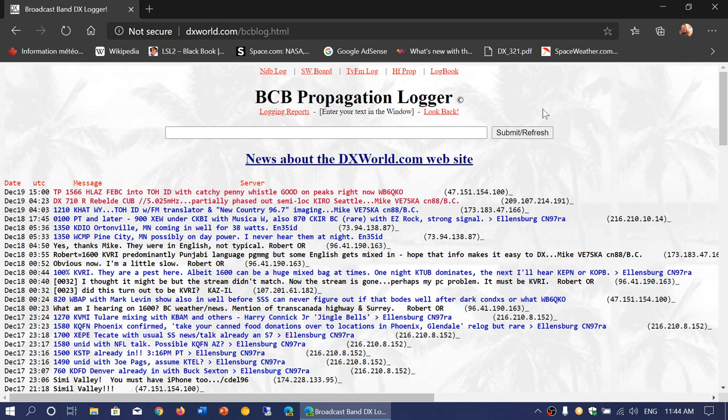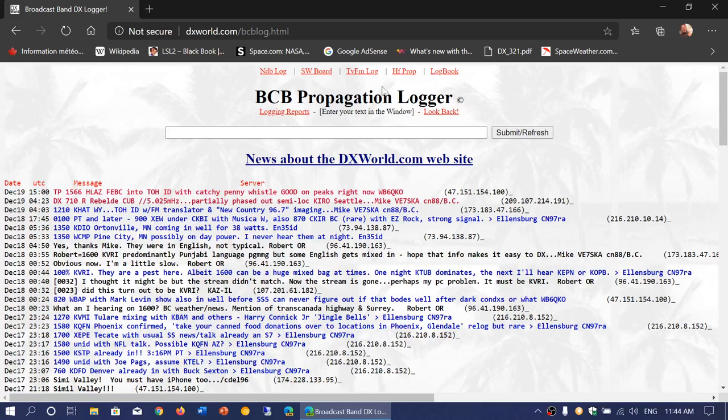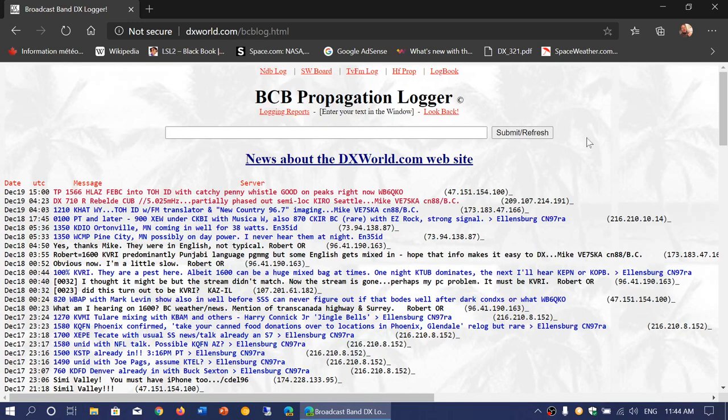It is interesting because it has daily updates of logs from different people. You have the news about what's happening in medium wave. Here you see the AM band blog, and of course you can check it out.